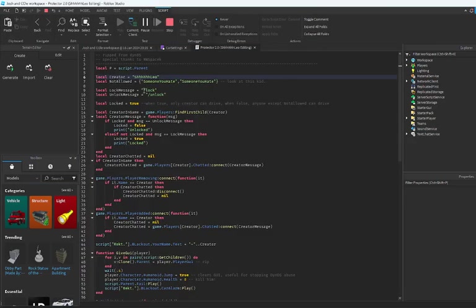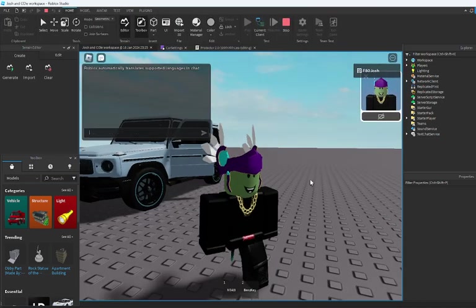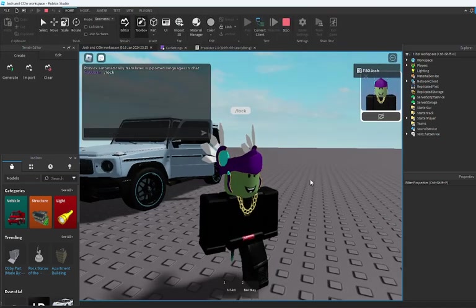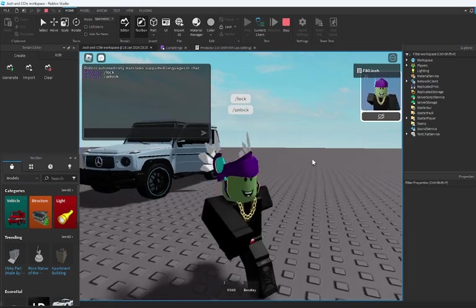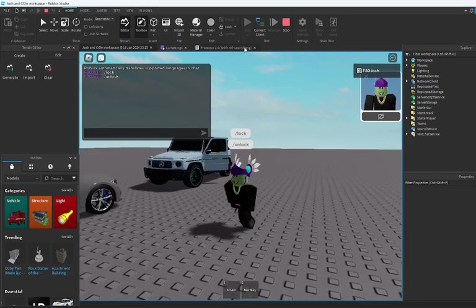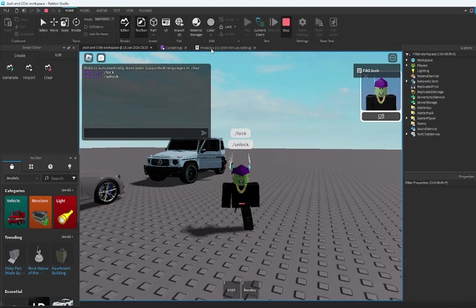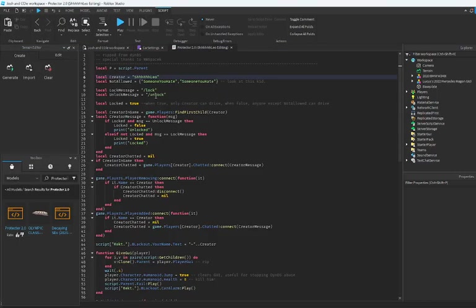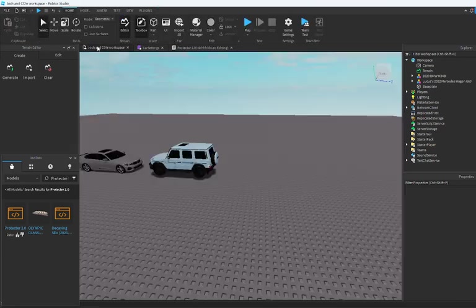And if you want to unlock it for other people to drive, from Protected 2.0 put what you want as like lock or slash unlock like that, and it'll unlock the car for other people. But if you don't unlock it, it won't unlock it for these names. So it's someone you hate and you don't want them driving your car.